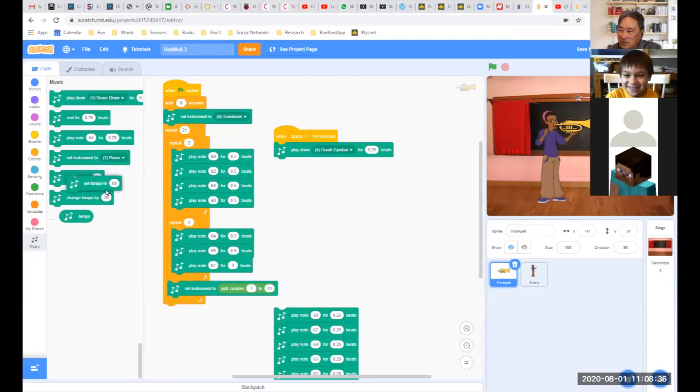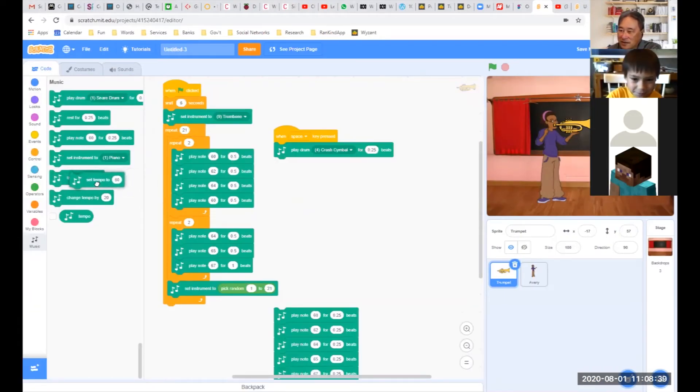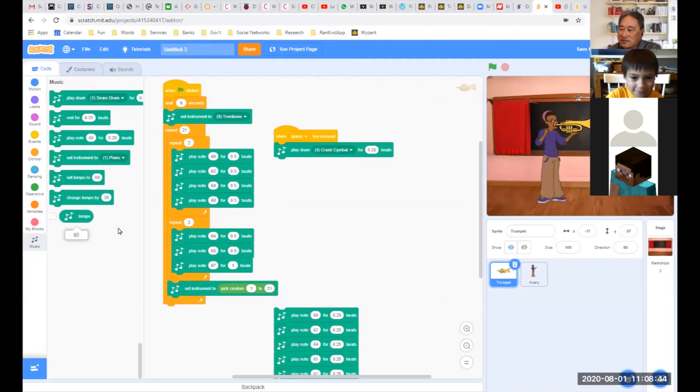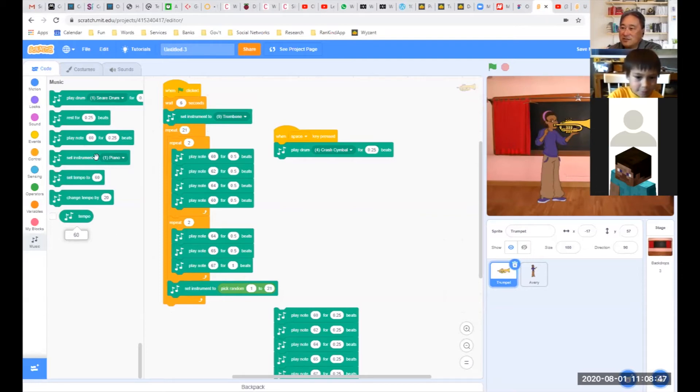But there are also settings for tempo, and then you could change tempo. So you could have different tempo sounds - tempo in terms of speed, how fast or slow it's playing.